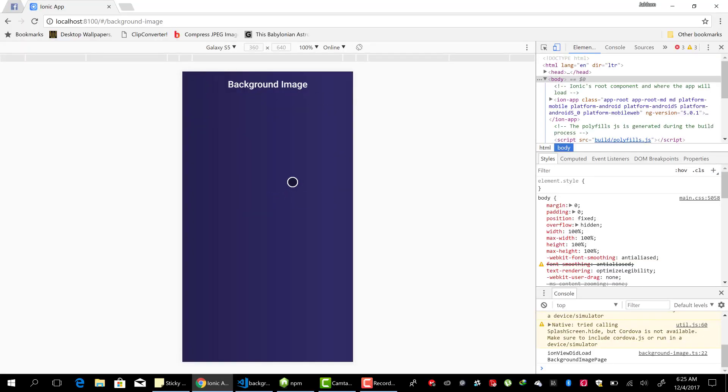Yes. So that's it. There's a very simple, straightforward way of setting your ion page's background image. So that's it. That's how to set a background image of an Ionic page. See you in the next lesson.